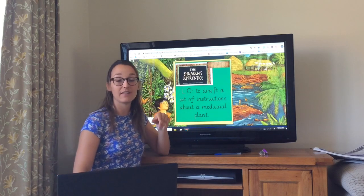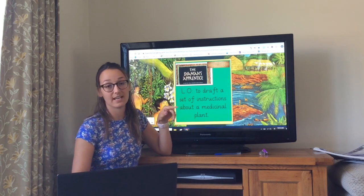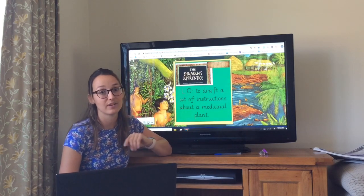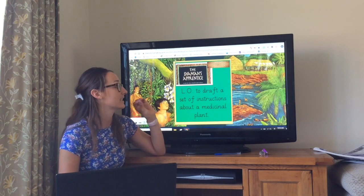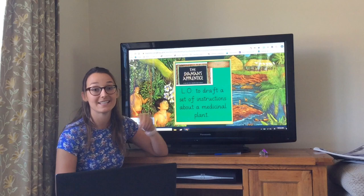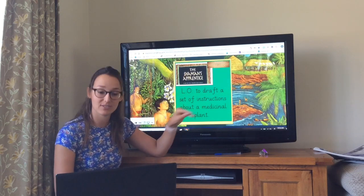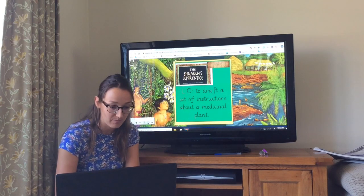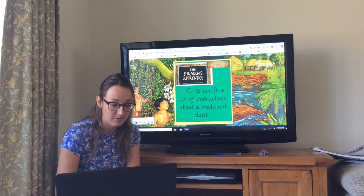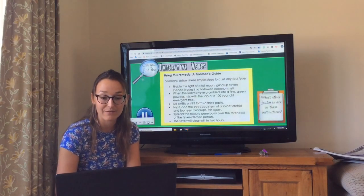It's the same plant that you chose yesterday to write your description on, so you're using that same plant and that same illness that you chose. Mine was to do with a fever.